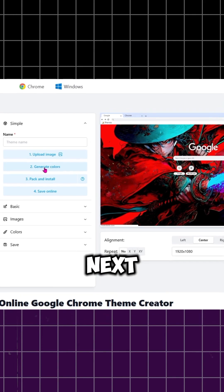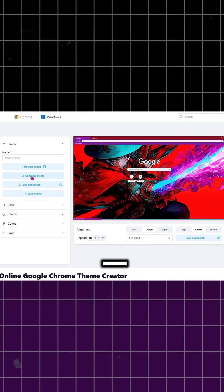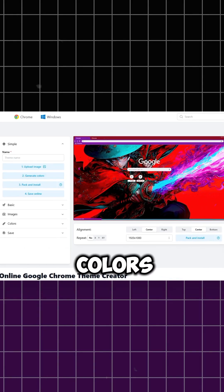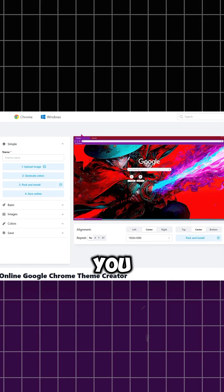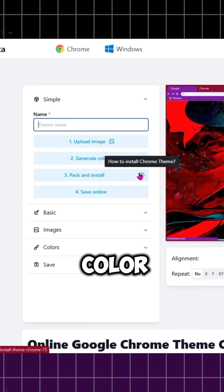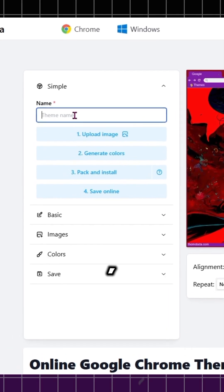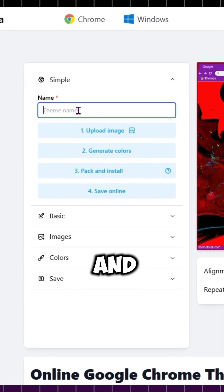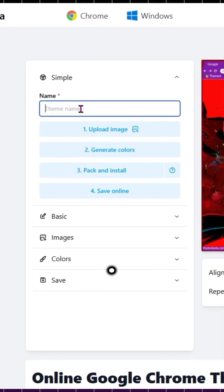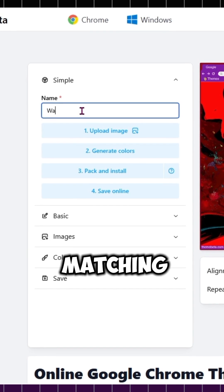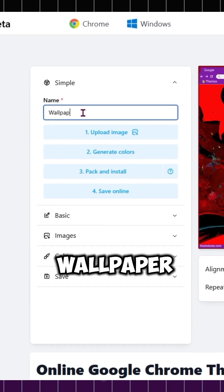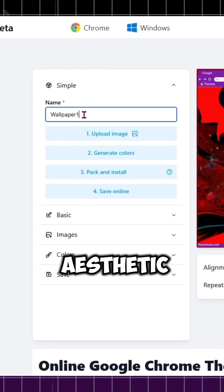Next comes the fun part, customizing colors. You can change the color of tabs, background, search bar, and toolbar. Try matching them with your wallpaper to make it aesthetic.